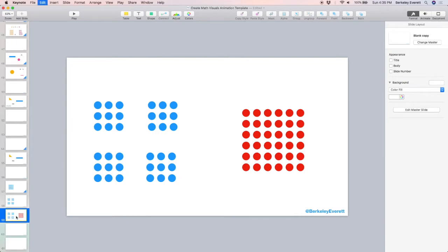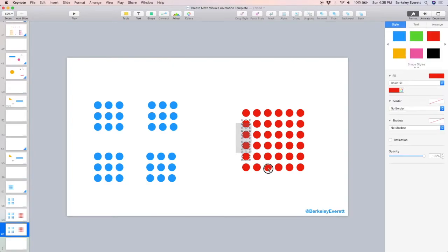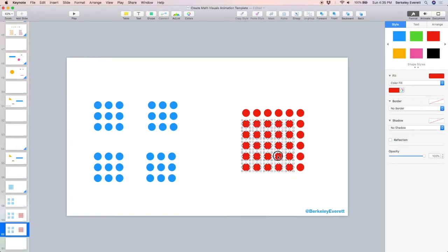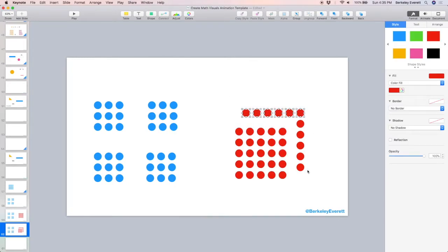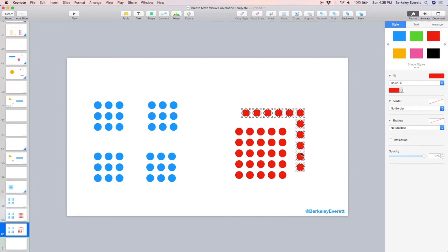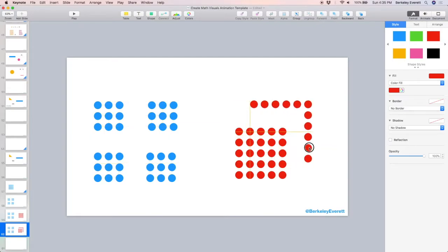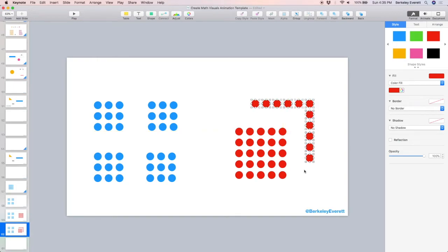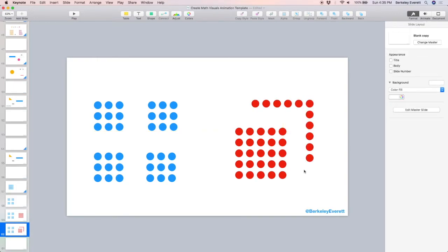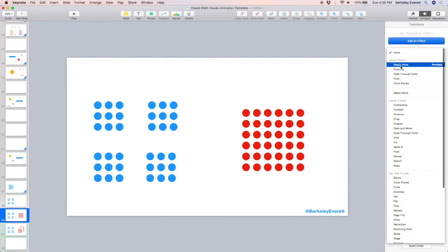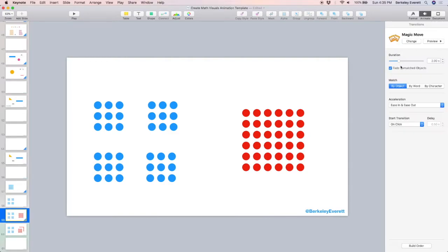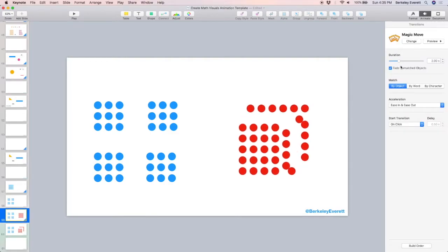I'm copying and pasting the third slide to create the fourth slide, and I'm on the fourth slide, and I want to reveal a different square that's inside of this array. So I select these, and I move them down, and I select these. I'm holding down Command while I click to select multiple objects. Now I can move these up. Okay, let's go back to the previous slide, add some magic move, and see what it looks like.